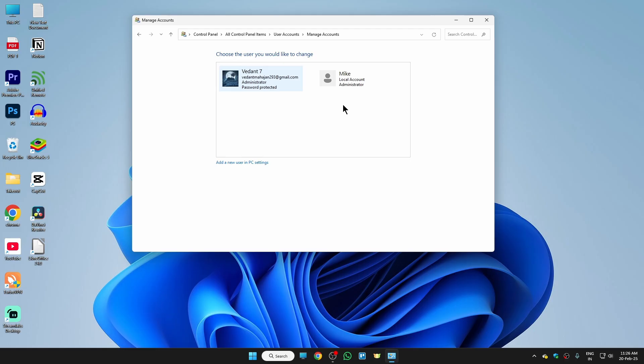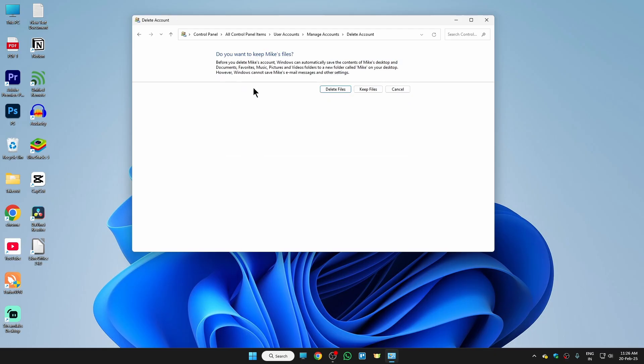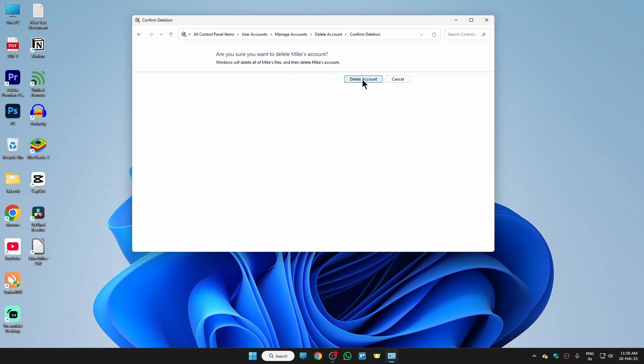So in order to remove this account, I just need to click on the account, then click on delete the account. If you want to keep the files of this account, then click on keep files. If you want to delete the account with files, then click on delete files and just click on delete account.